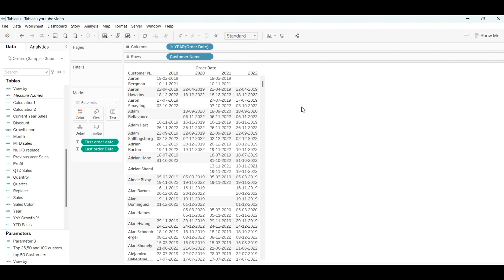Our customer table has been created with the customer first order date and last order date. I hope you liked this video. Until then, happy learning!